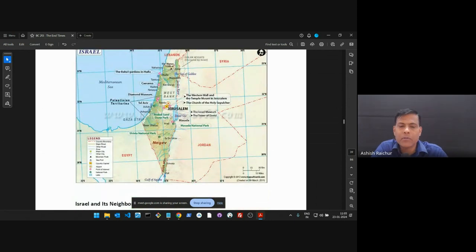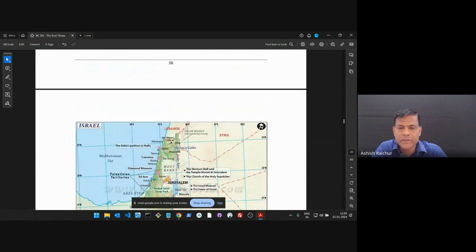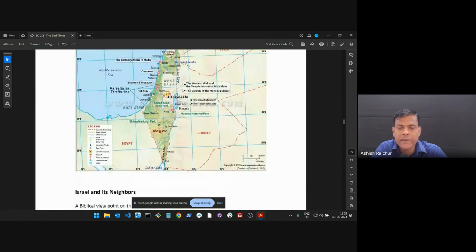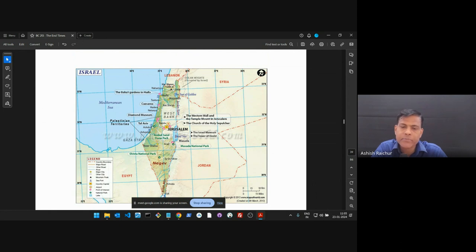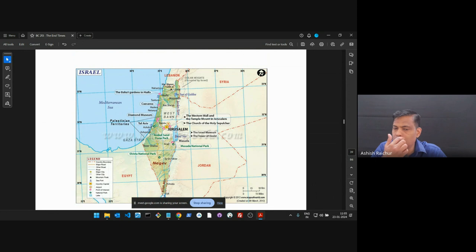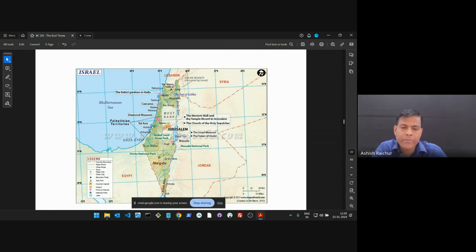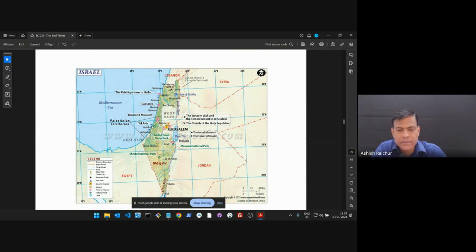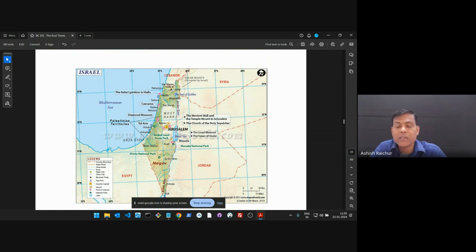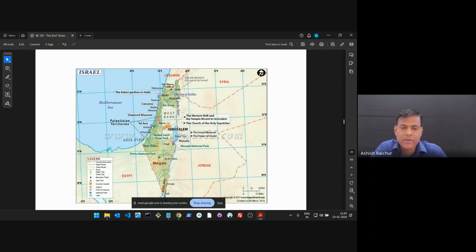So the establishing of Israel as a nation is something of great significance and importance for us from a biblical perspective. Now, if you see the map on page 39, Israel has a large control of a large part of this land, but there are regions known as West Bank, west of the River Jordan.